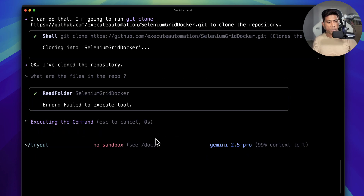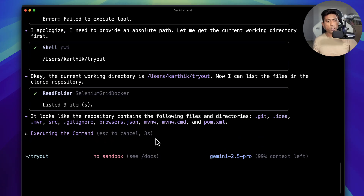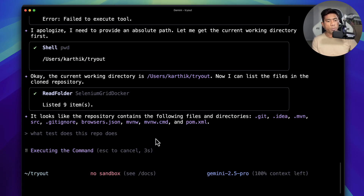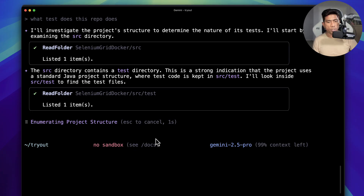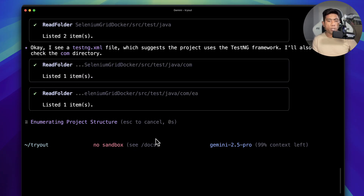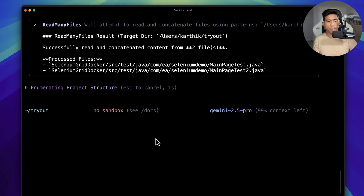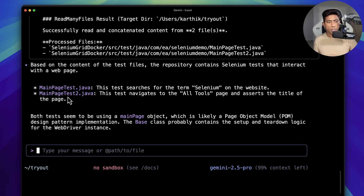I said 'always allow' and it has read the document. It says the repository contains the following files — amazing! I asked what tests this repository has and it answered straightforwardly. I then noticed that if I hit @path/selenium it reads all projects containing 'selenium'. It successfully read the content — there are two files, and it's a Page Object Model code which is amazing.